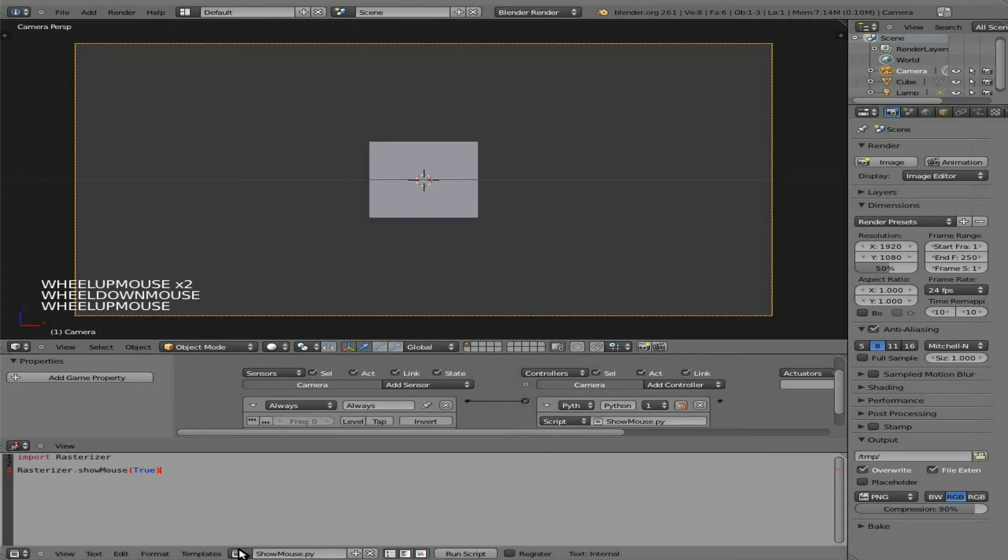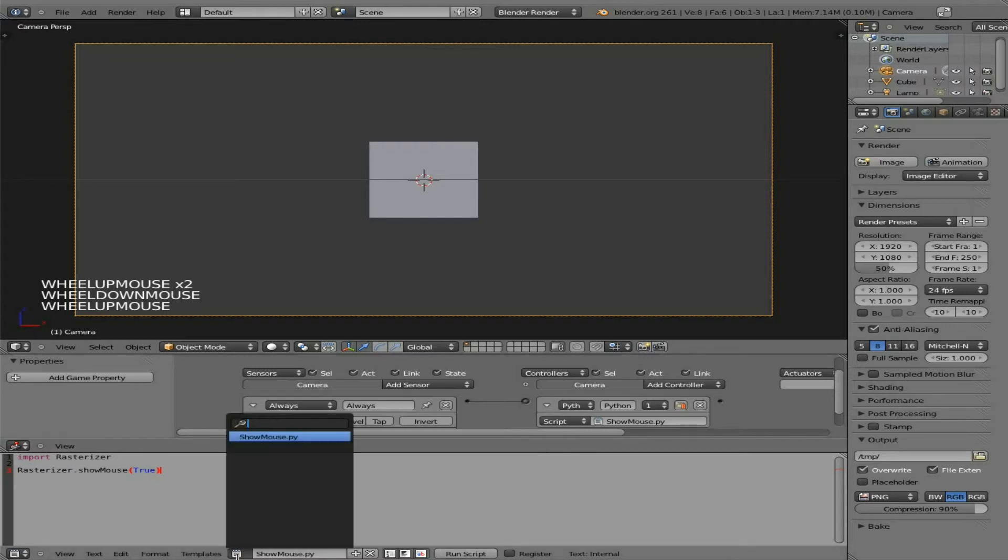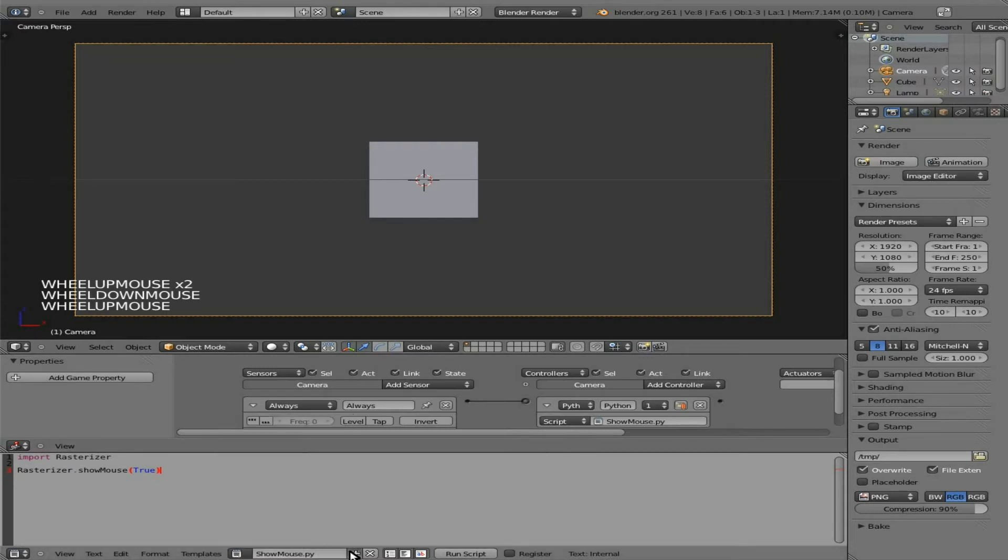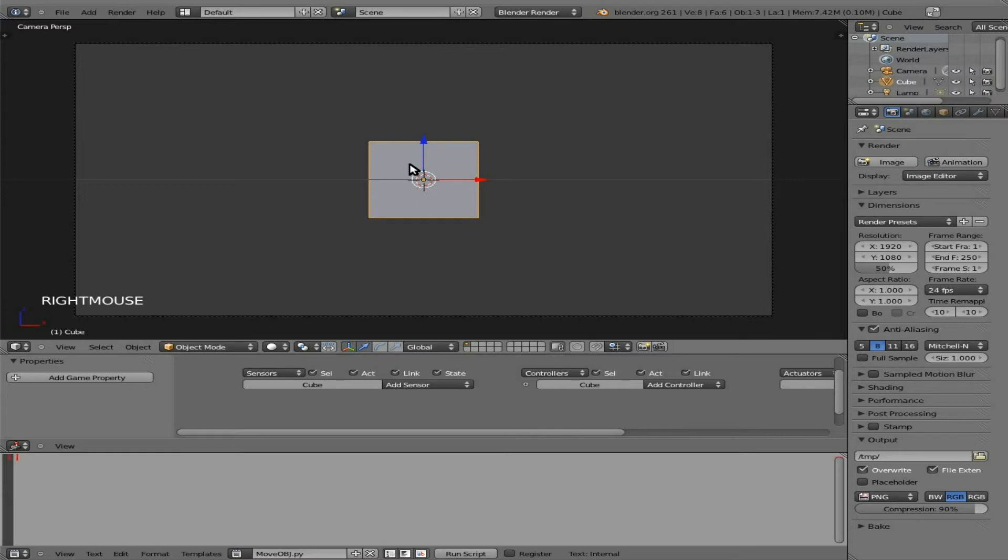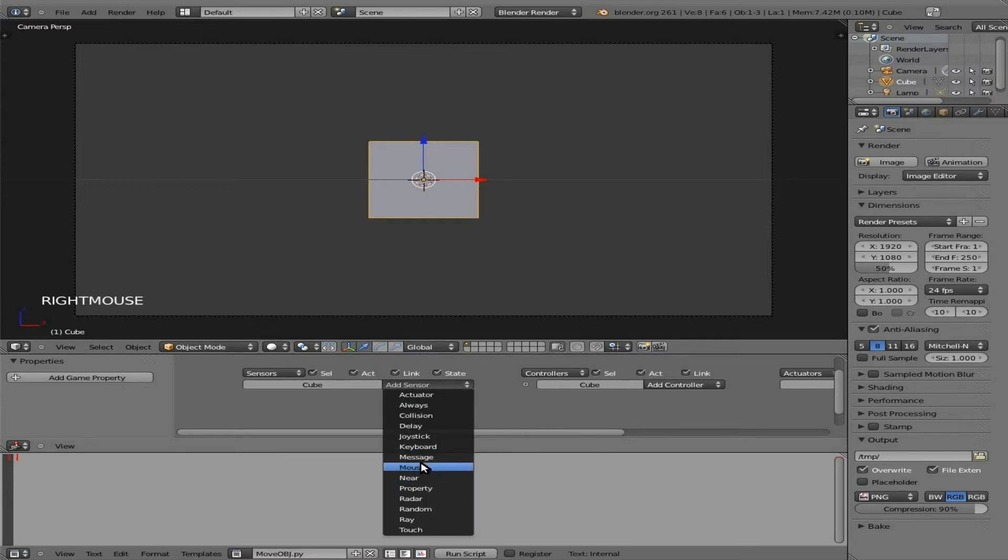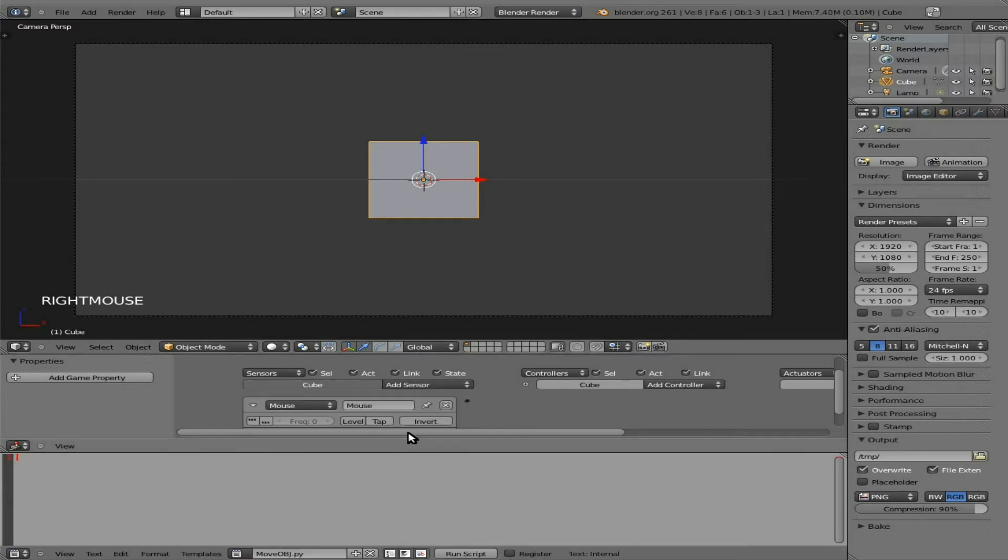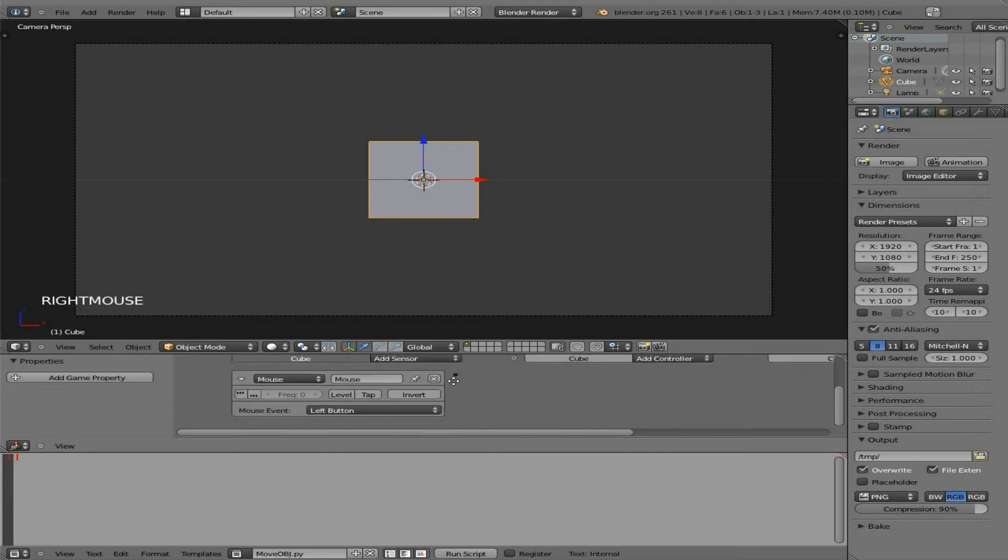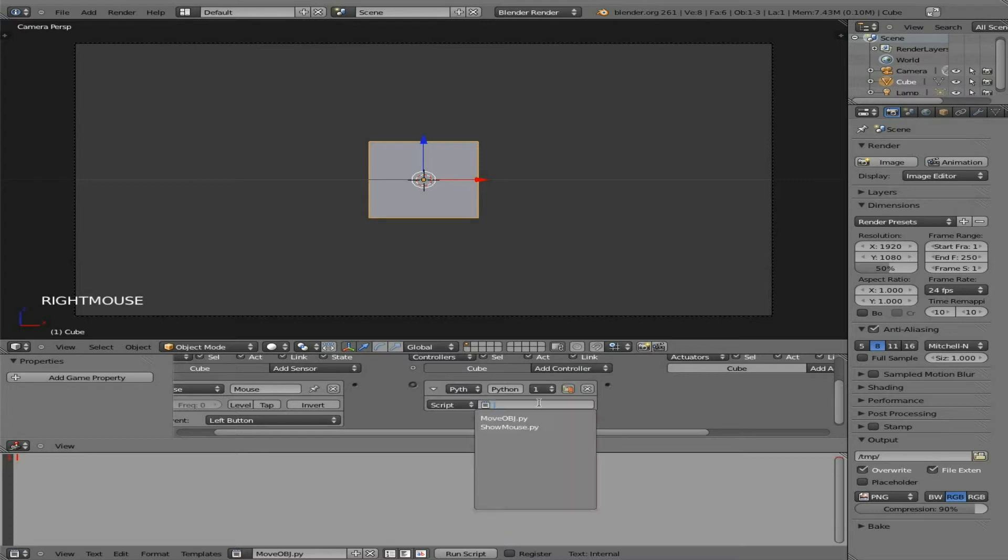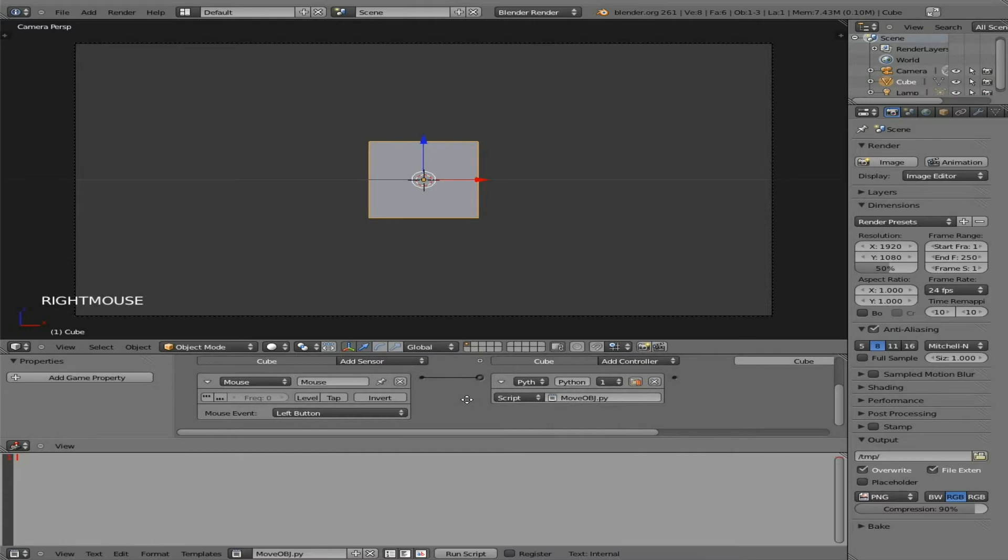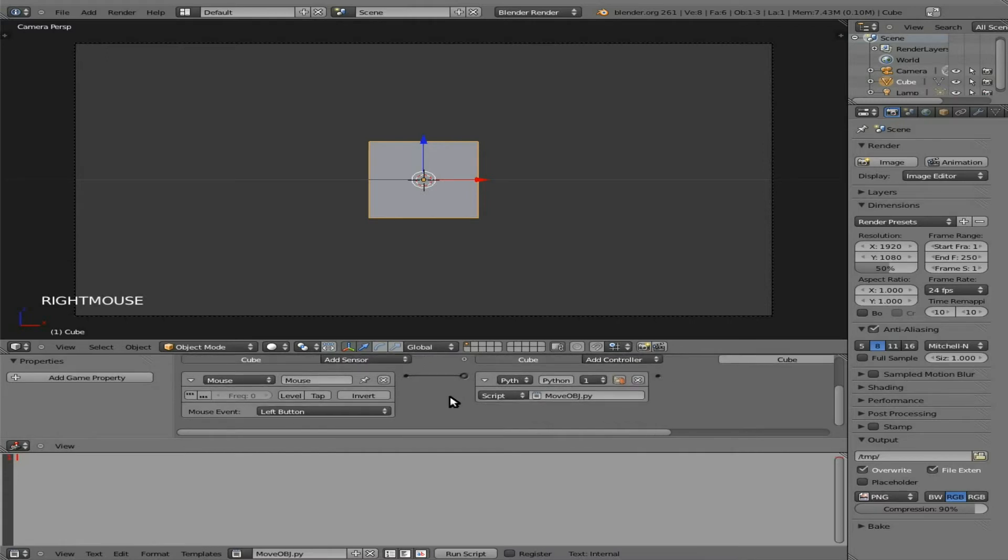So next, we're going to add in another script here. And we'll call this one moveobj.py for move object. That one we'll be linking to our cube here using a sensor of mouse. And by default, that's a left click. So that should work. And we'll say Python script. Connect that there. So now, we will start writing out that script.